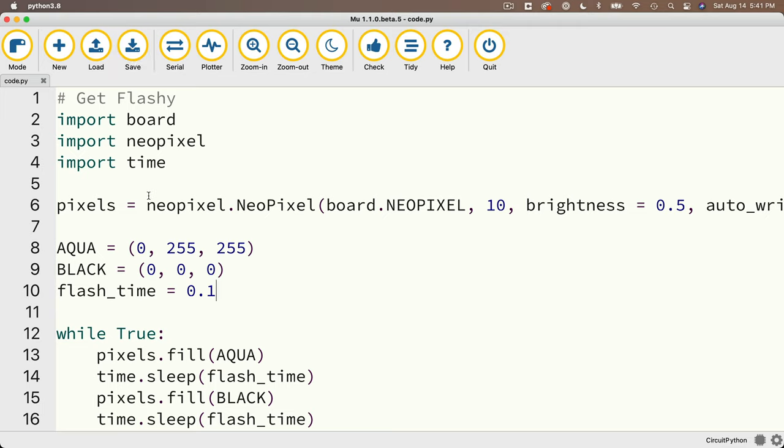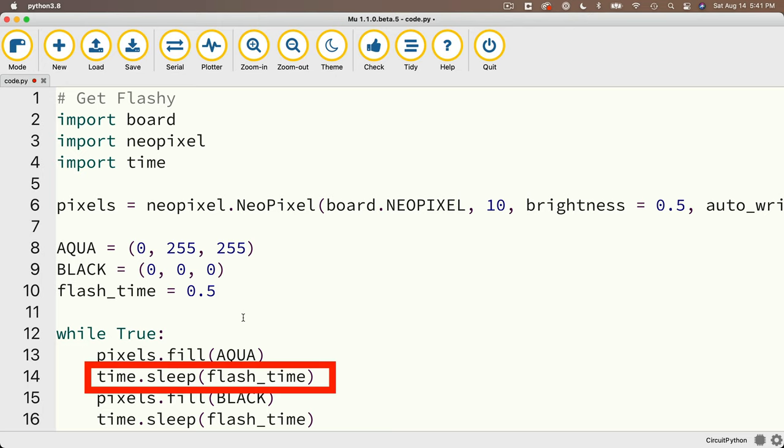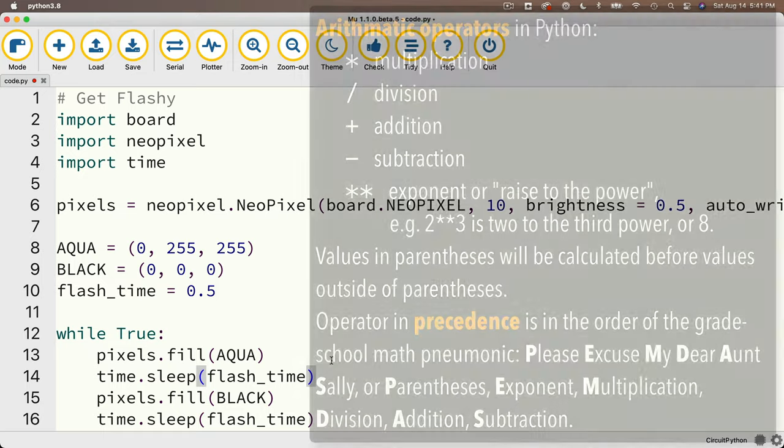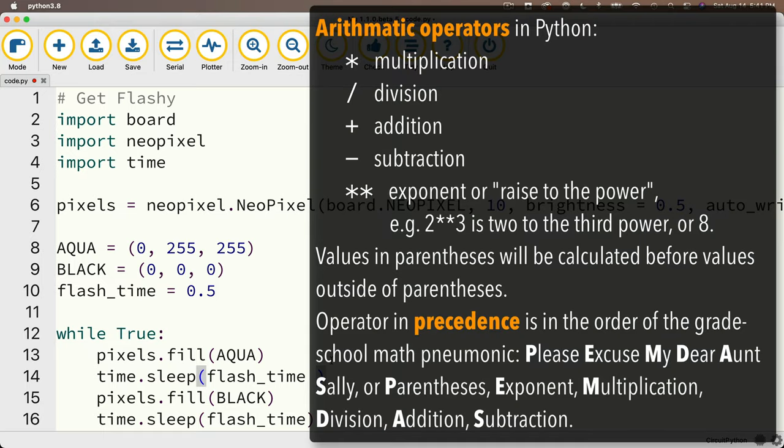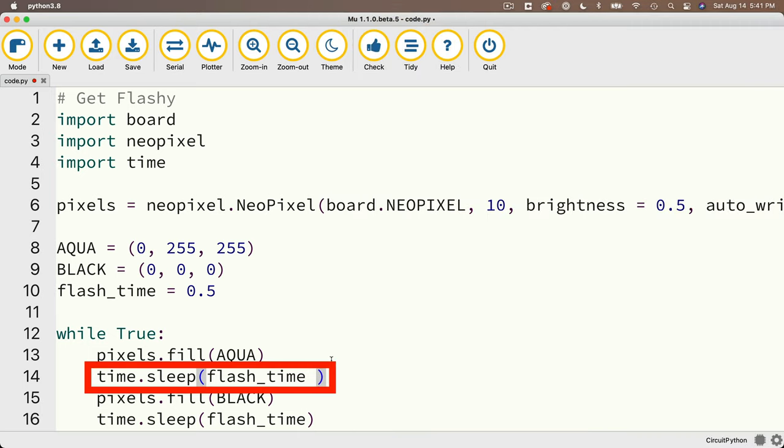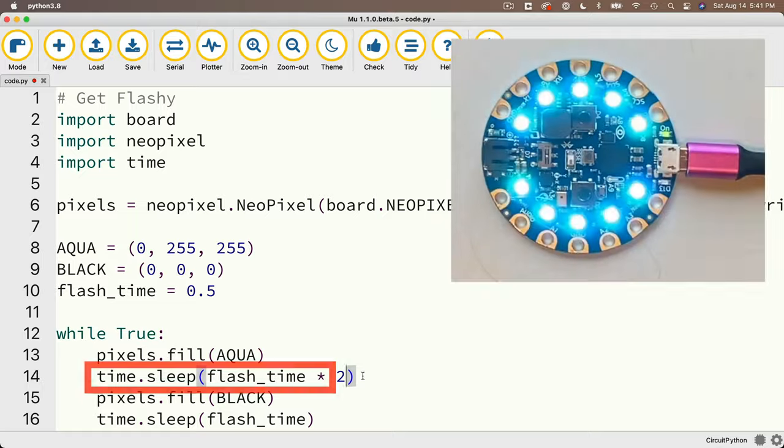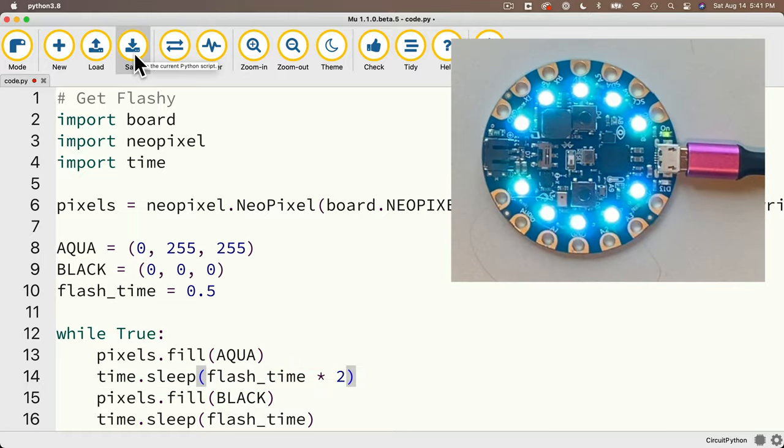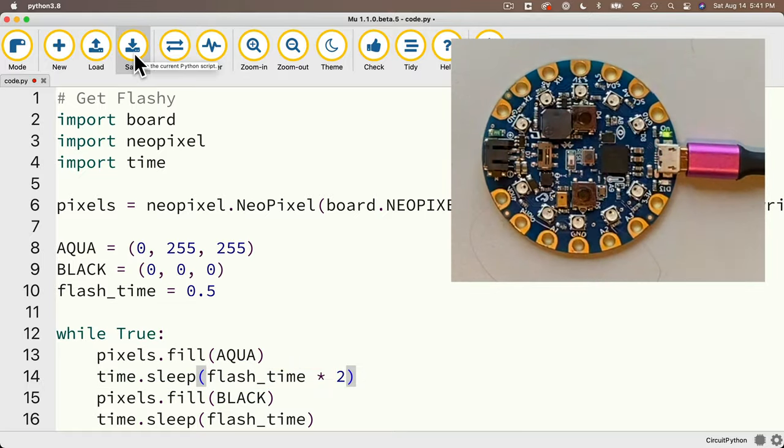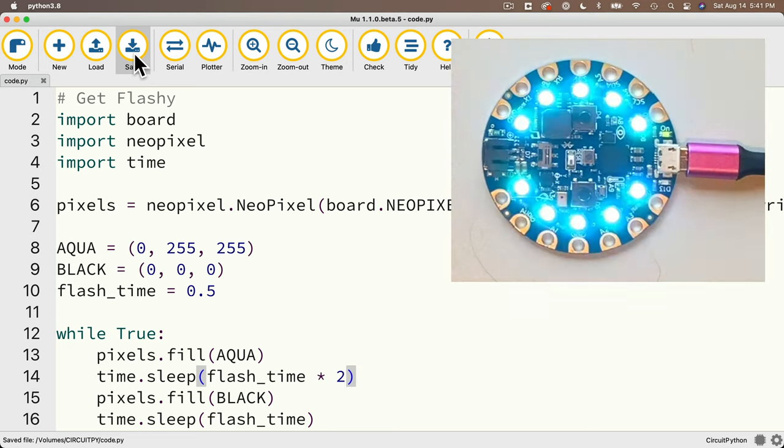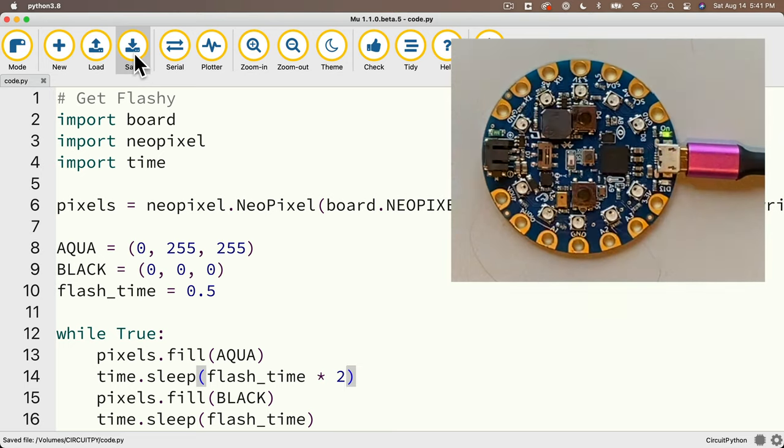But here's another thing we can do. If we want to set our color to flash twice as long as the time when the lights are shut off, we can perform math on this variable too. So I'm going to multiply this value here where we set the flash time after we set the color to aqua. And now to multiply this by two, in Python and nearly all other computer languages, as well as programs like spreadsheets, multiplication is represented by the asterisk or the star. Now division is the slash, while the plus character is plus and the minus character is minus. So in here, I'm going to say star or asterisk two, save again. And look at this, we can clearly see that the lights are on for twice as long as they're shut off. Nice work!